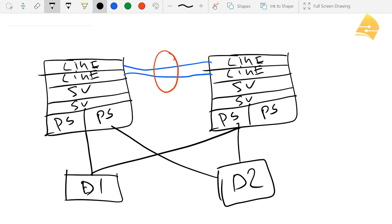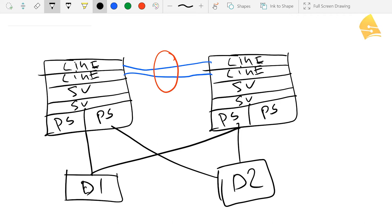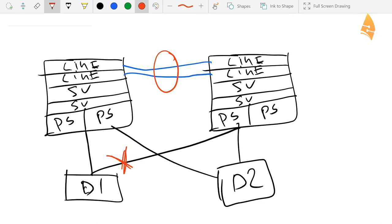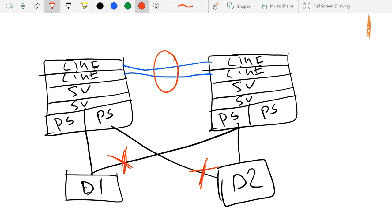So right now we have a redundant network, we get redundant links, and so on. One disadvantage of this setup right now is that if you use layer two and VLANs, then spanning tree will block a couple of links. So probably it will block something like this, this link, and this link to have a loop-free topology.